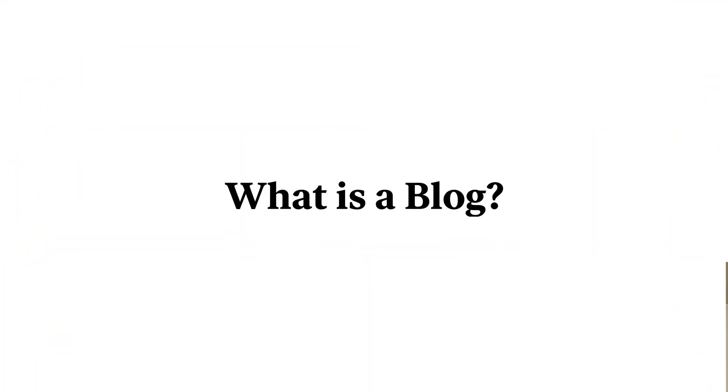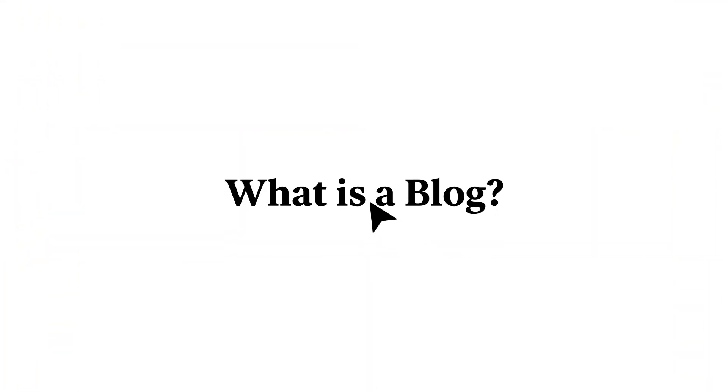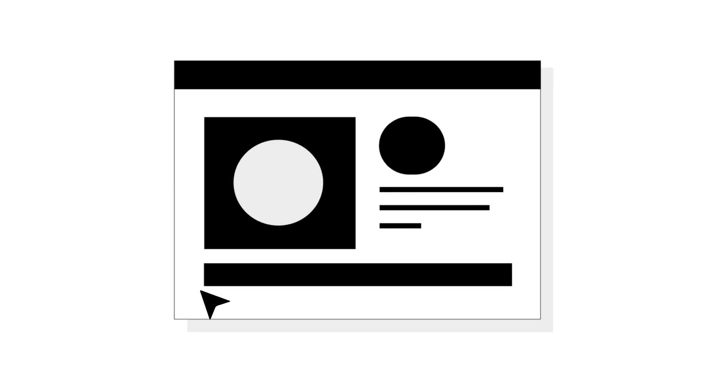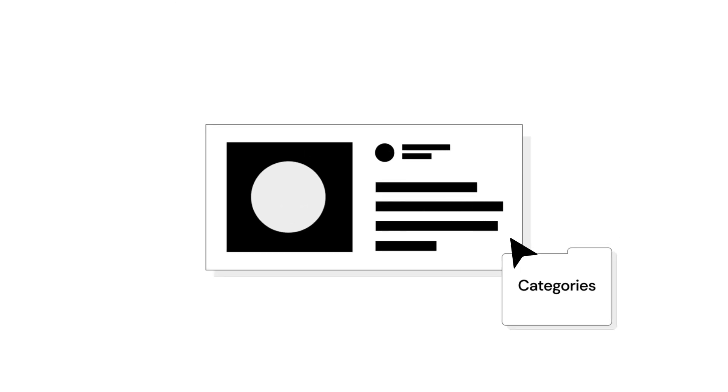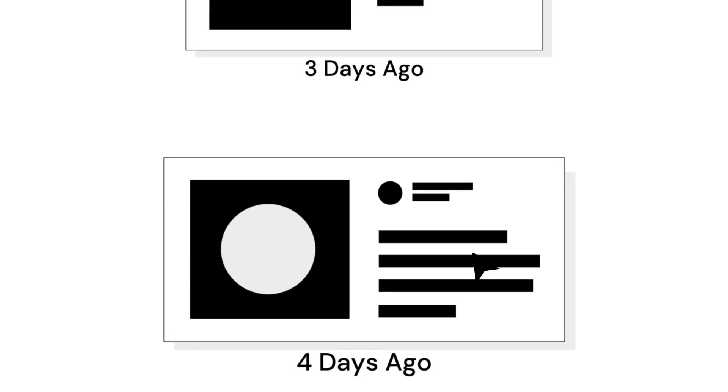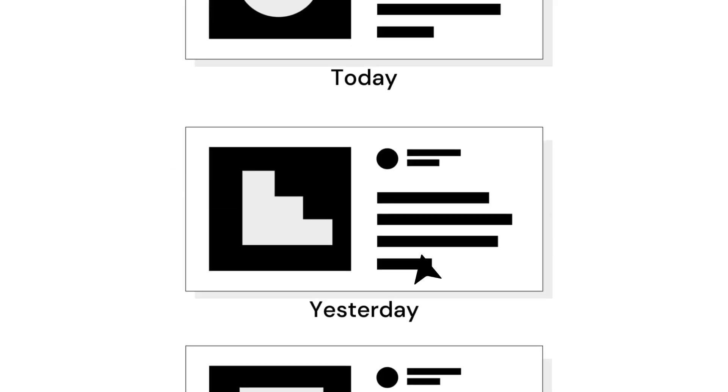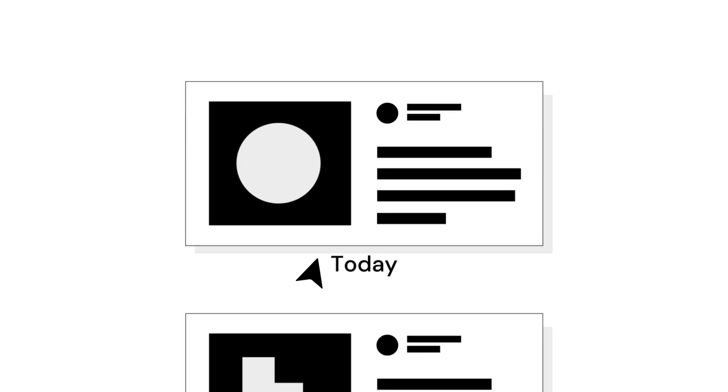But what exactly is a blog anyway? A blog is a type of website that is similar to a diary or journal. It organizes content in the form of categories and tags, and presents them in reverse chronological order, which means that it shows you the latest entry first.